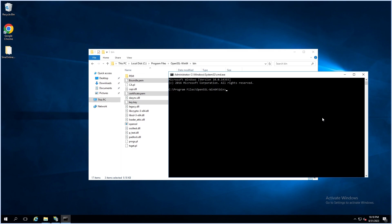Now convert the certificate and key to PFX by using this command. You can find these commands in the comments.